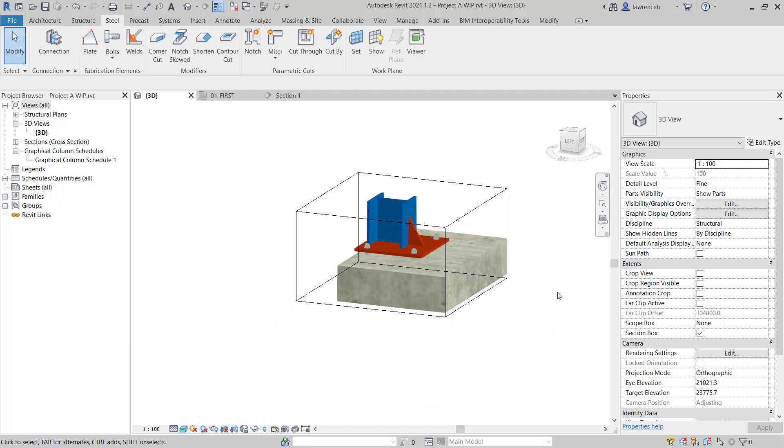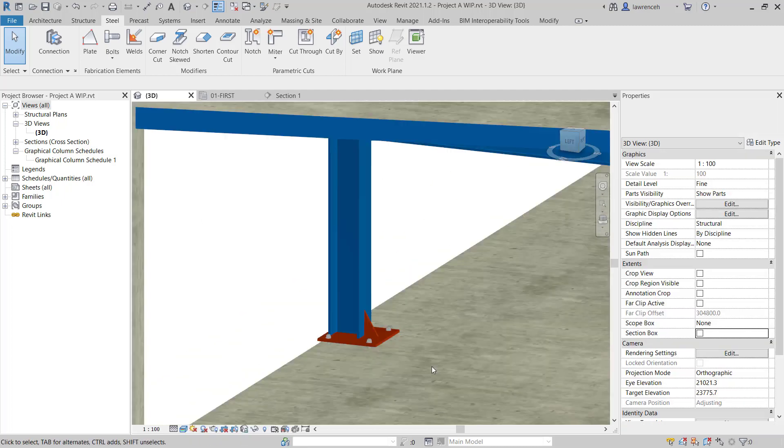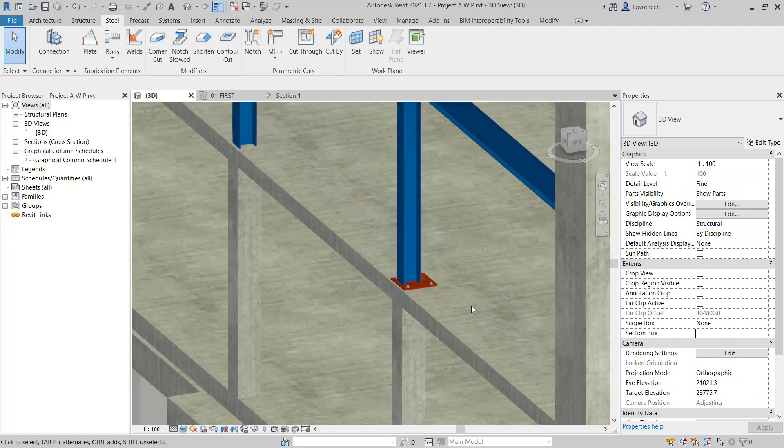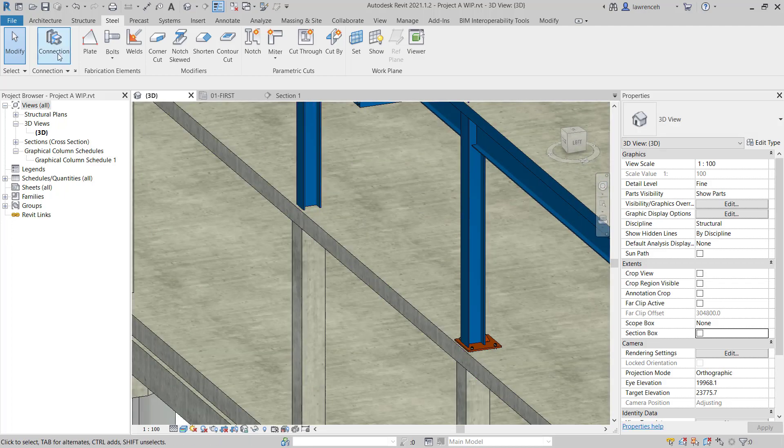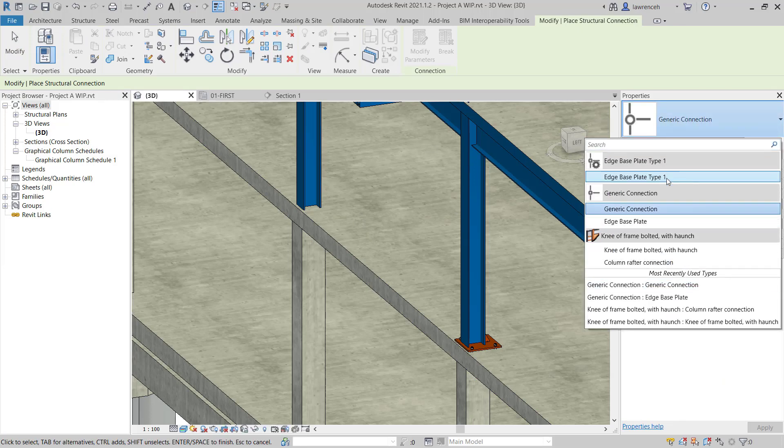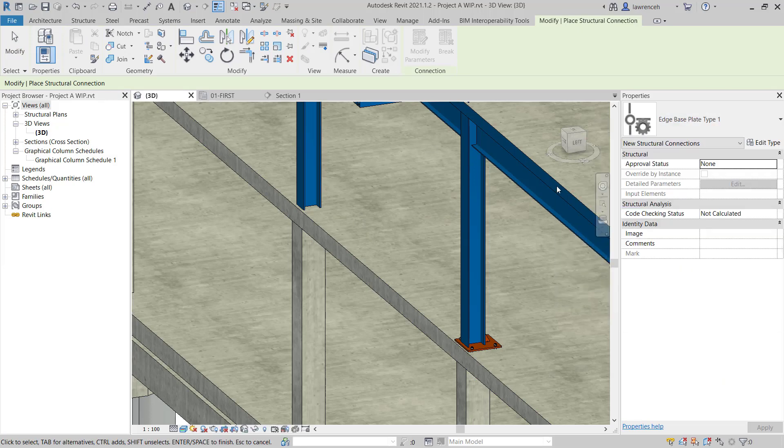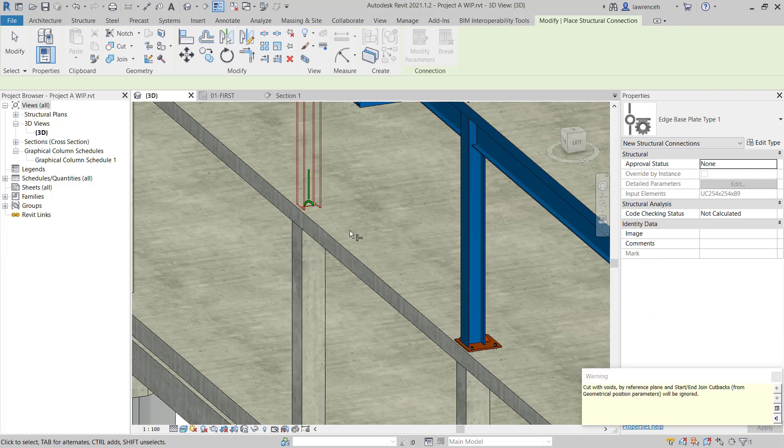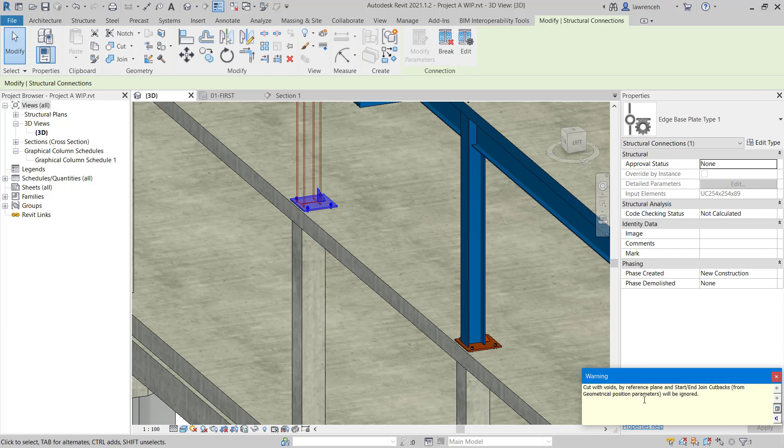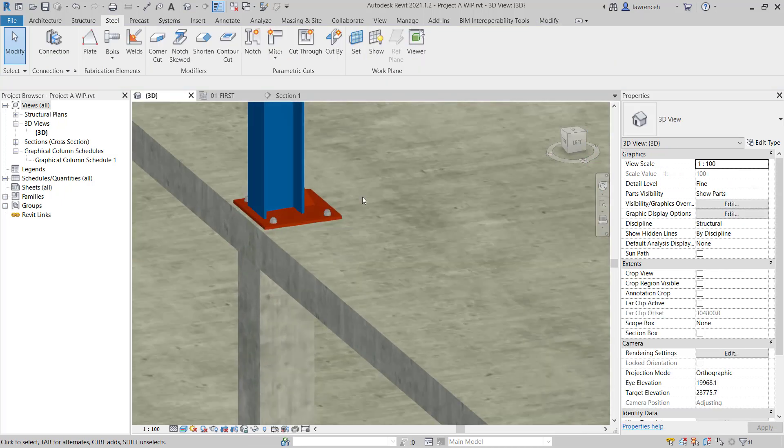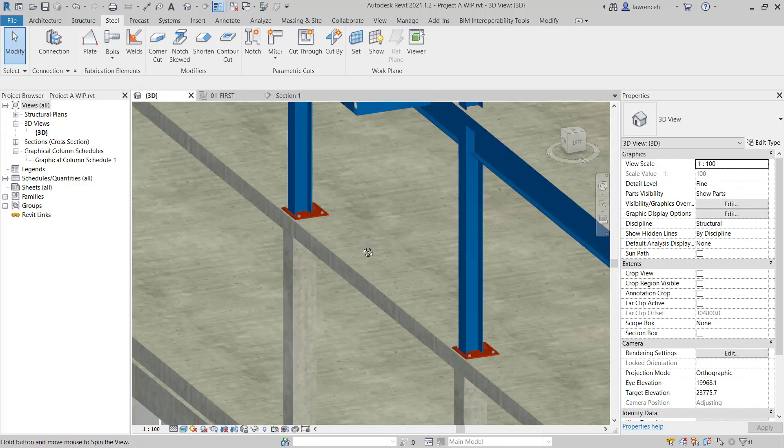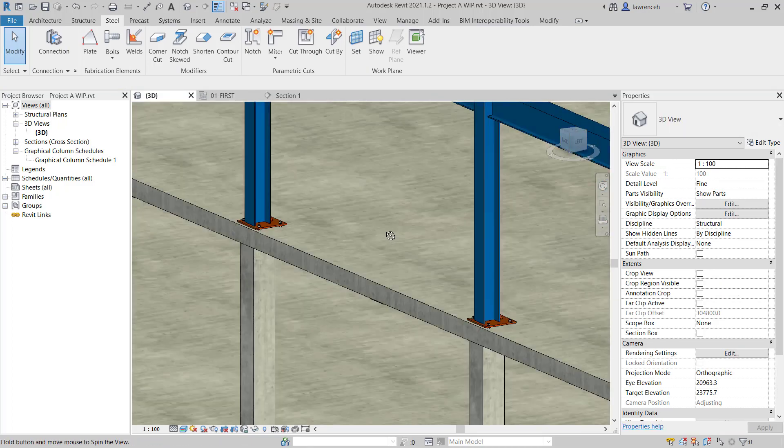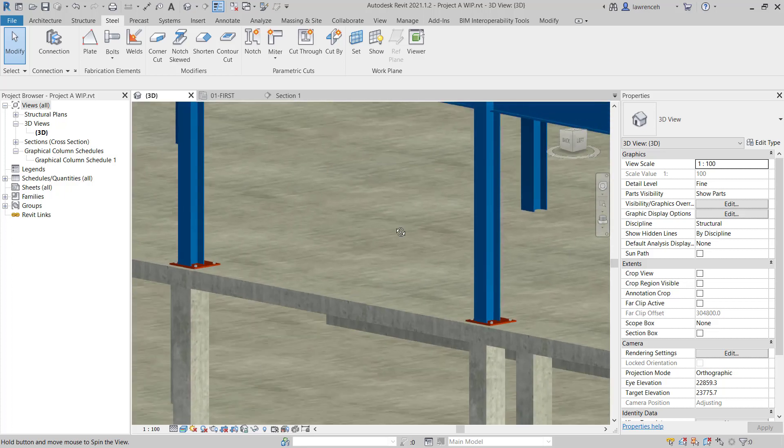I'll now remove the 3D section box and we can apply this to another column. So for example, you can see that we have this column here. So we'll go to the Connection tool, select Edge Baseplate Type 1, select the column and then press Enter to place the connection. Of course, we get a warning here to say that any voids or cuts created will be removed. That's absolutely fine. And you can now see that we have our custom connection added into this second column.